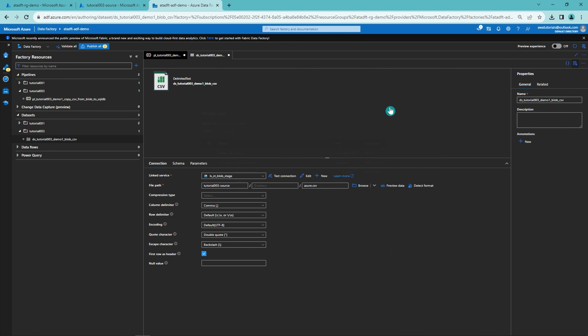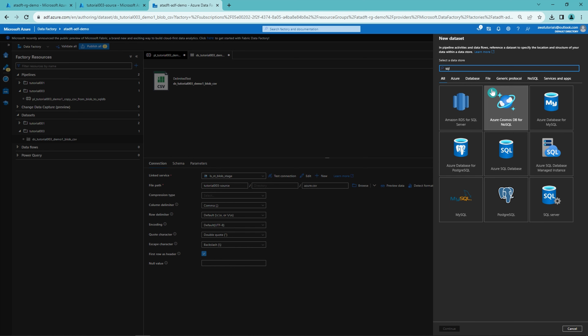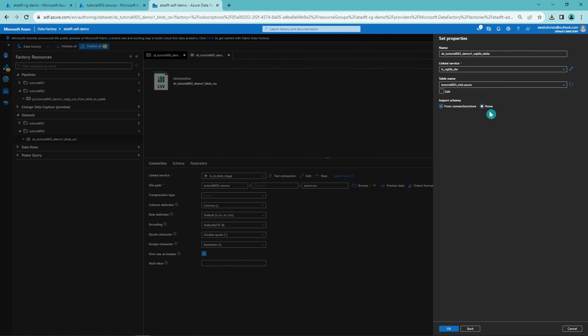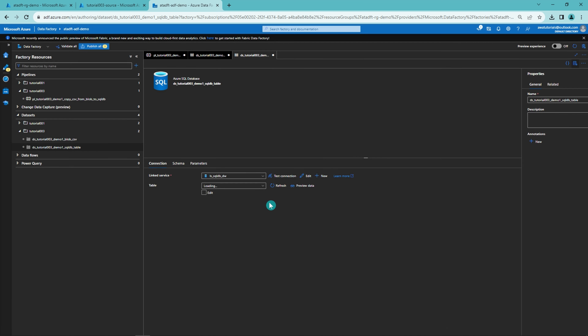Let's create a new dataset. Now let's find Azure SQL Database — there it is. Let's click that, and then let's name our dataset. Next, we want to select the linked service, and then we can select our table from the table list. Then click OK. As you can see with the SQL database table, we don't have that many options we can change with the dataset, since the SQL database table is a very standardized format and there is not really much room for tweaking the actual data.